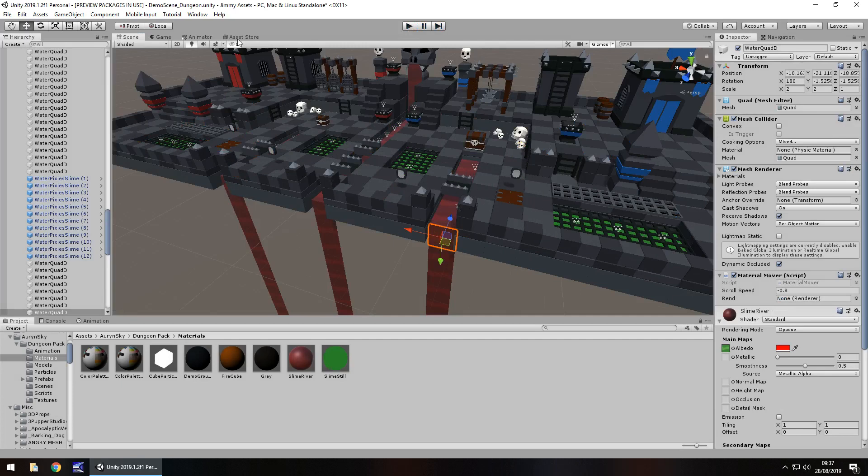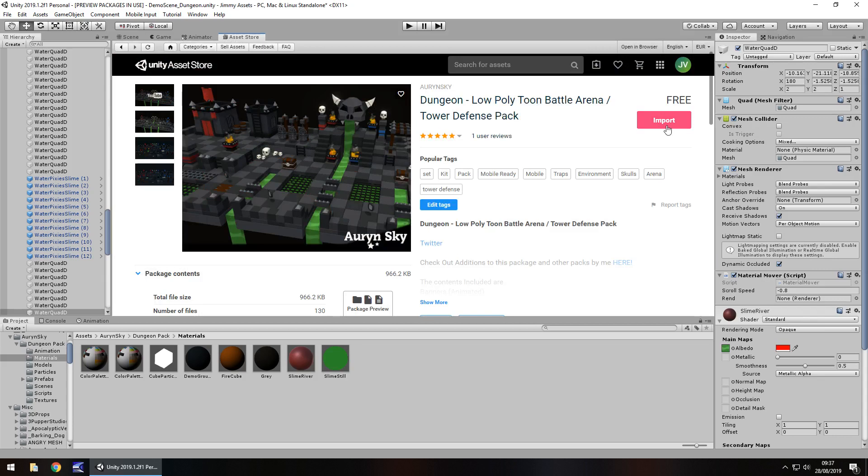So price wise, free as of reviewing this pack. Remember prices do go up and prices do go down so just keep that in mind. I managed to get it free, it may be paid but even if it is a couple of dollars,